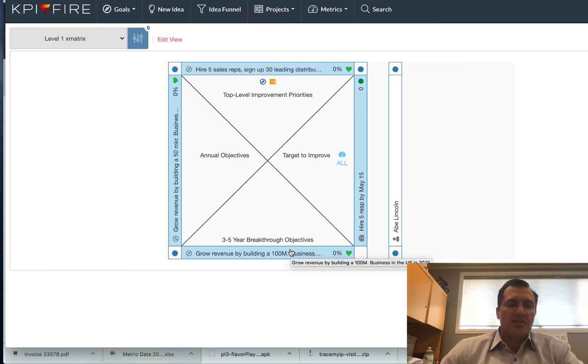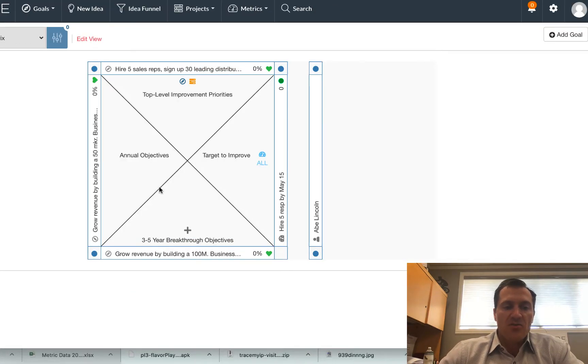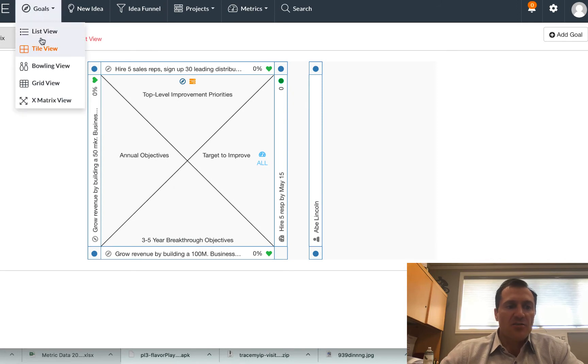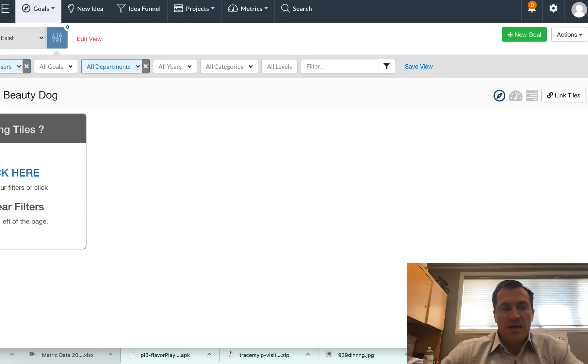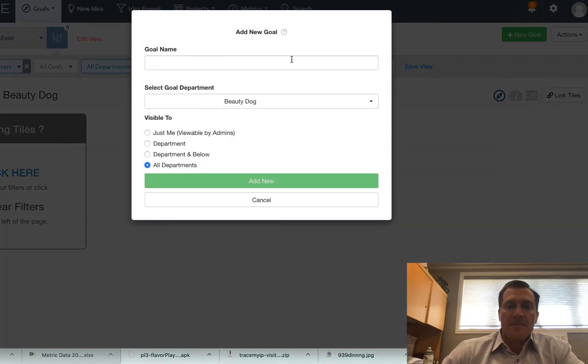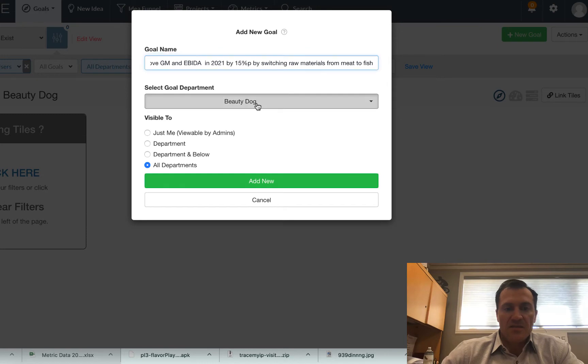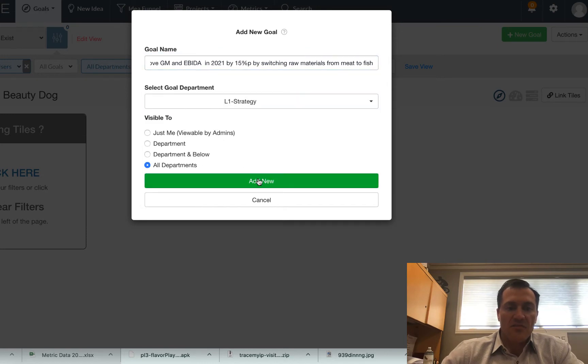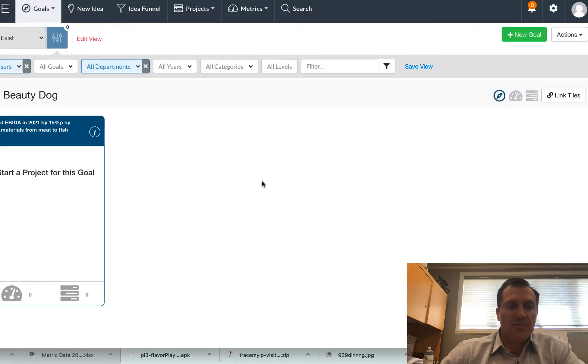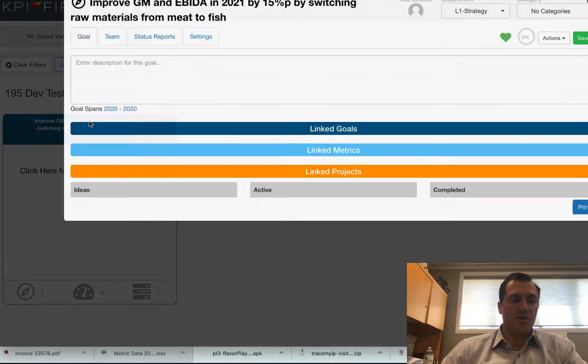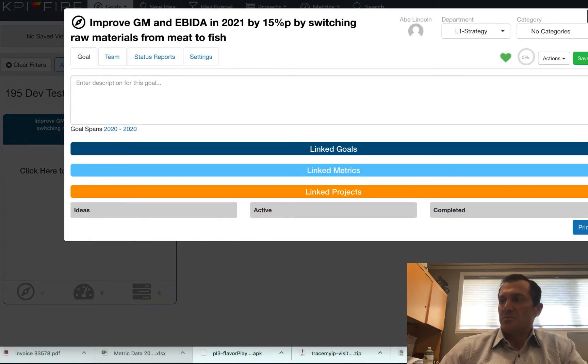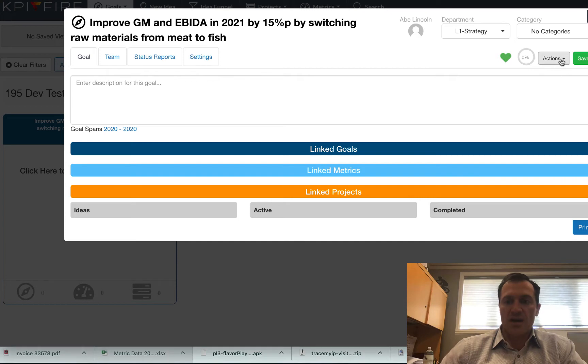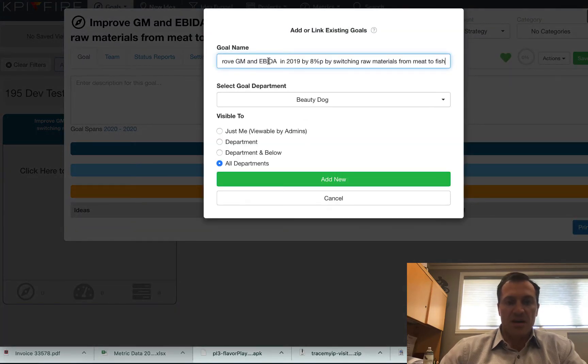Now, just to show you another example of how you can use KPI Fire, I'm going to come over here to my goal tile view, and I'm actually going to create my next goal in the tile view. Create my goal here. This is another, I'm going to call it a level one goal. So here is the goal I just created. I'm going to open that goal up, and I'm going to build out this goal just right here in this other view. So I'm going to build it out right there.